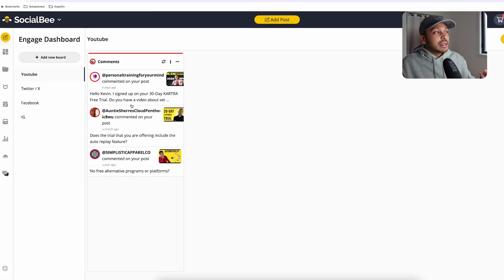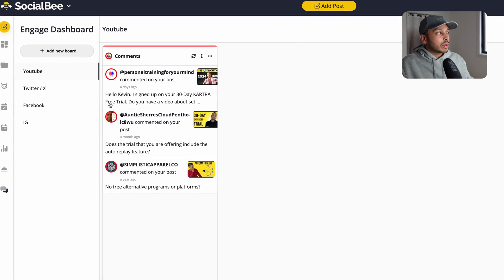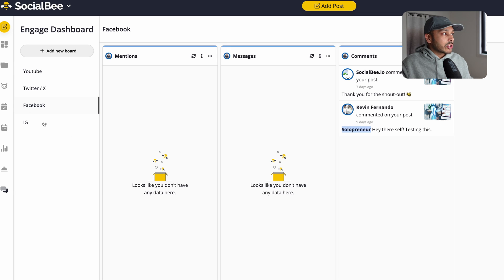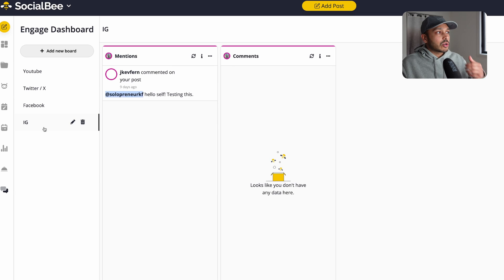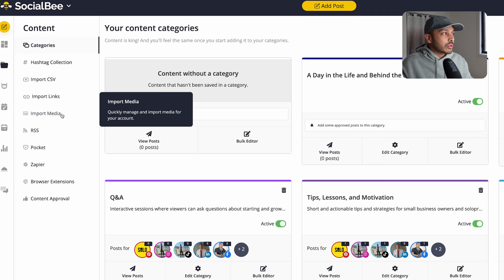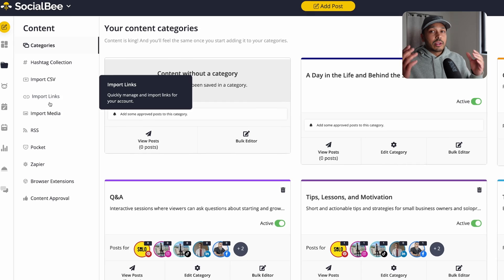Now, one other cool thing that Socialbee does is it also lets you engage with all your comments and mentions just within Socialbee. So you can see a lot of YouTube comments. If you have comments here or messages or whatnot, you can add these streams. And that's another great feature. If you want to take it a step further and engage with your audience, which of course is really, really powerful.